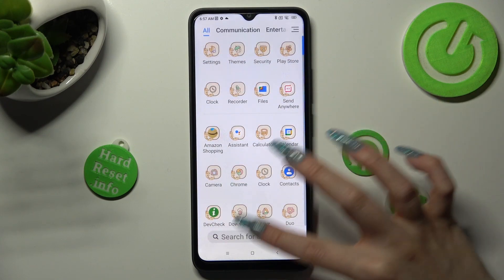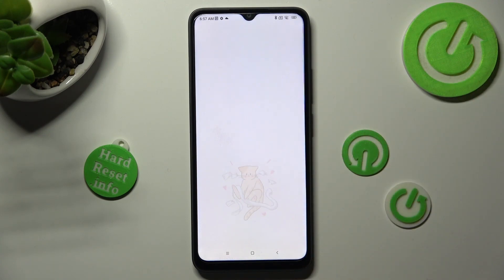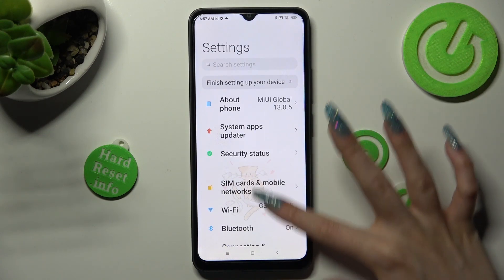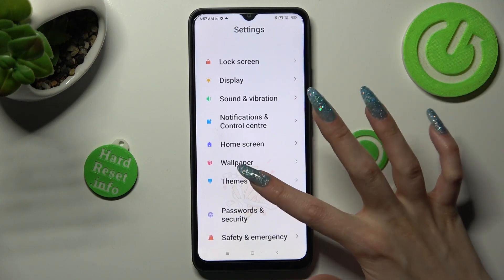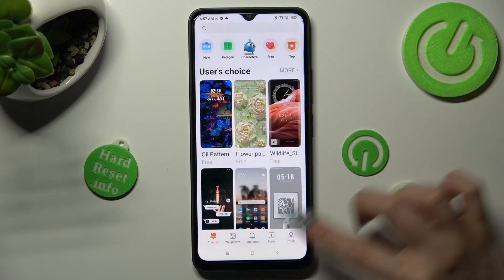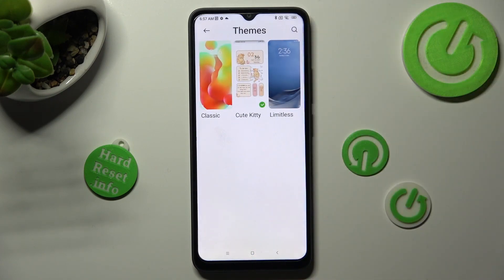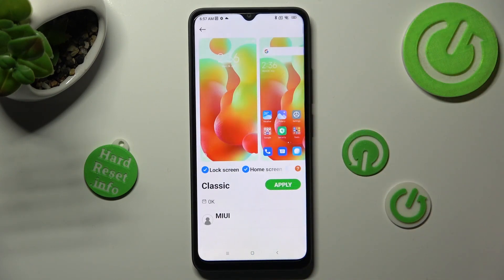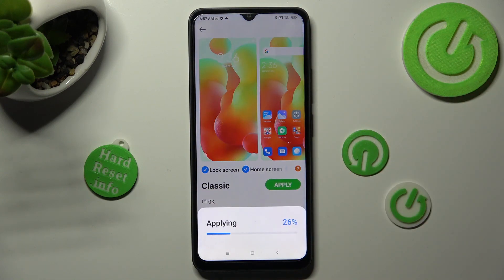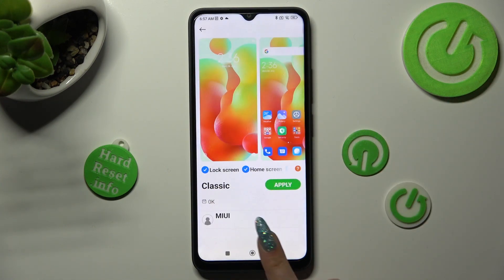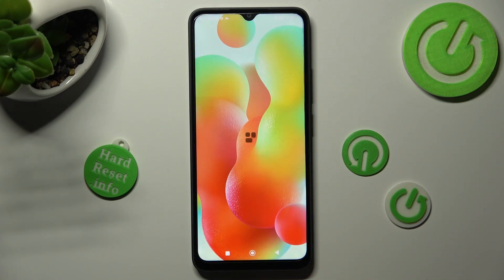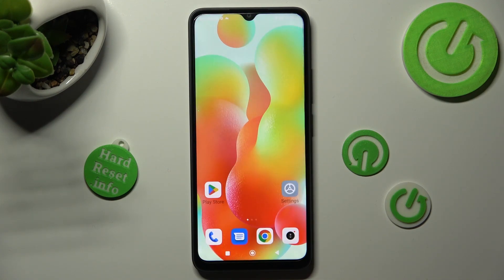We will start again. So: settings, themes, profile, themes again, classic, and finally apply. So when I click on the home button this time, as you can see, my default theme is back.